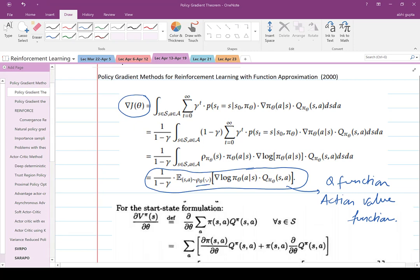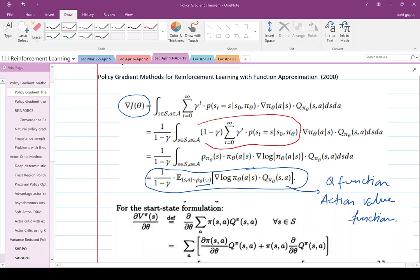What is ρ_θ here? ρ^{π_θ}(s) is a measure over s defined as follows: it is a discounted sum of the probability that s_t equals s, given that you started from s_0 and your policy was π_θ, with a multiplier (1 - γ) in front, so that it becomes a valid probability measure over s.